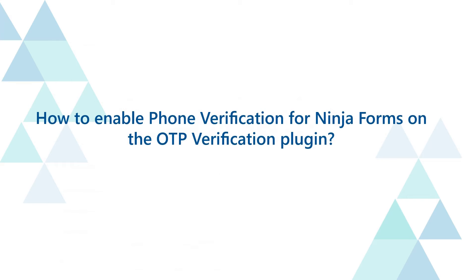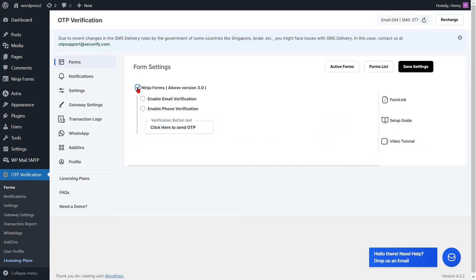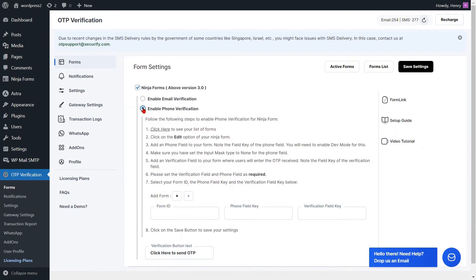How to enable phone verification for Ninja Forms on the OTP verification plugin. Enable the phone verification option for the Ninja Forms. To verify your phone, please provide the Form ID along with the keys for the Phone field and verification field.